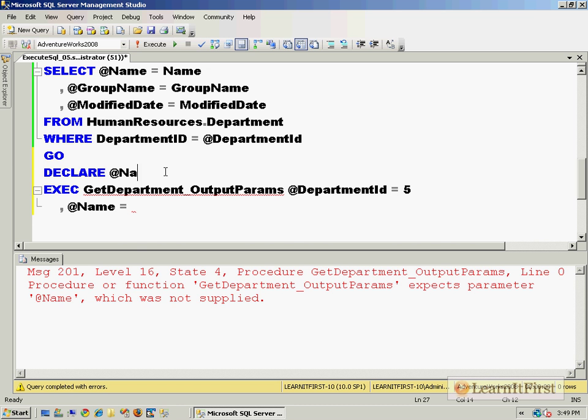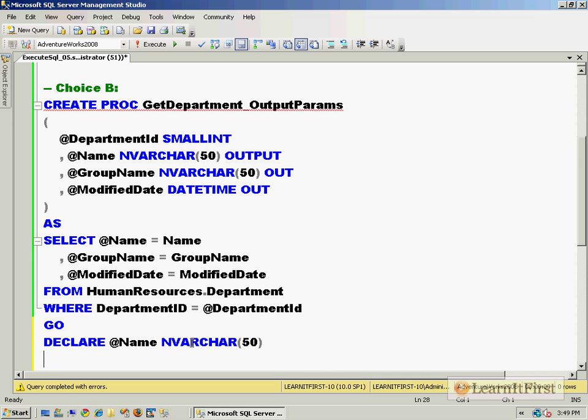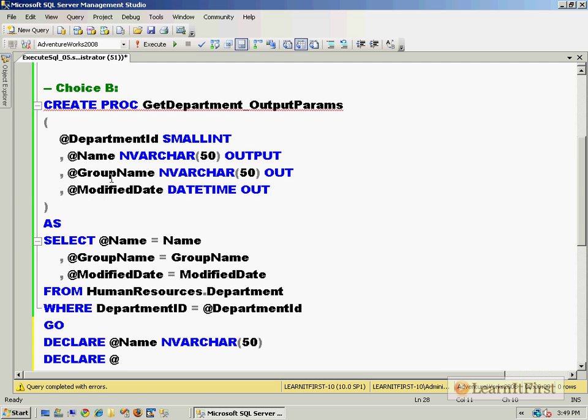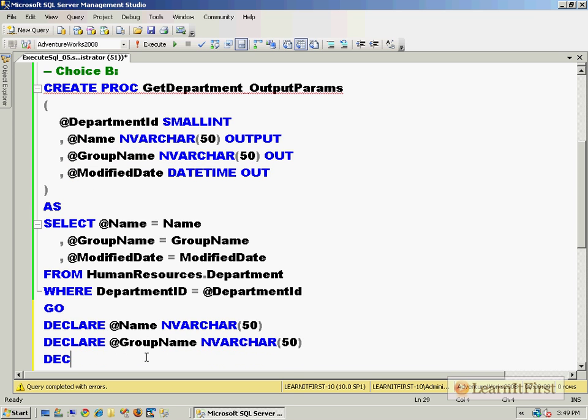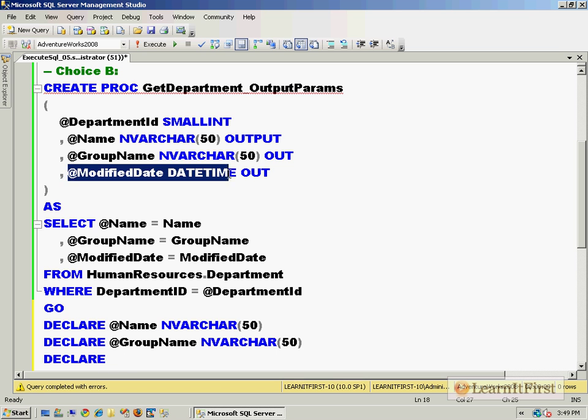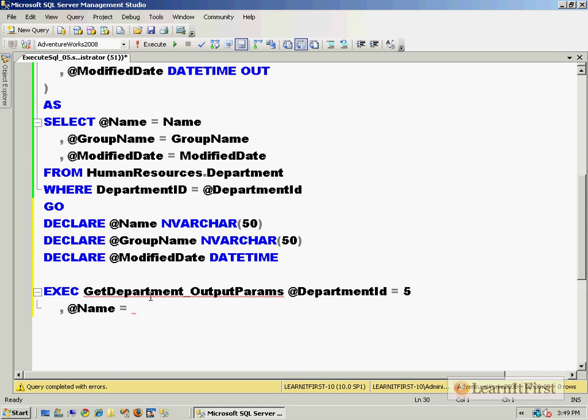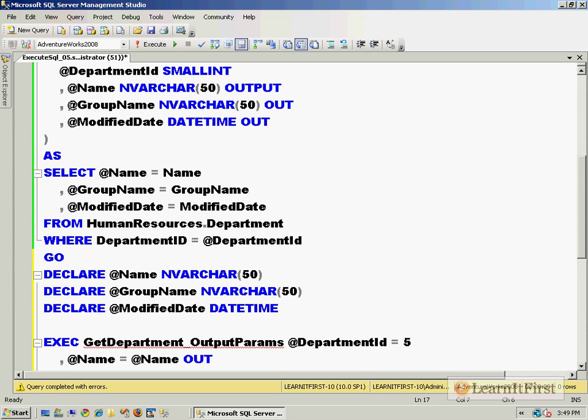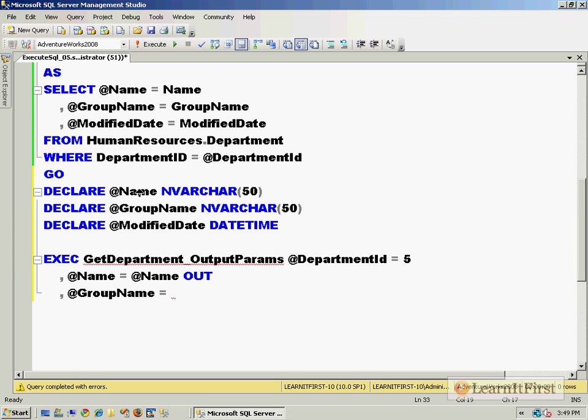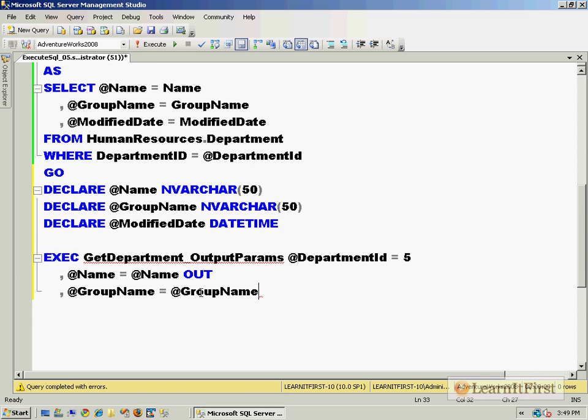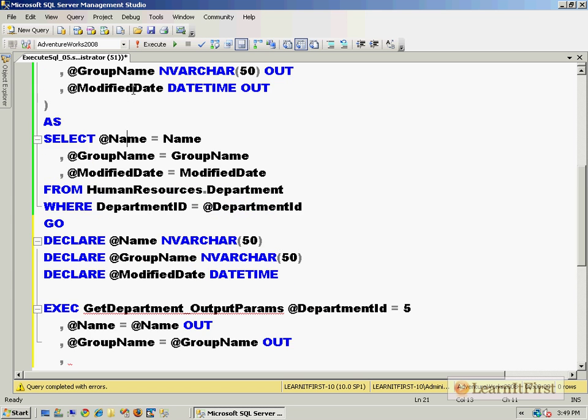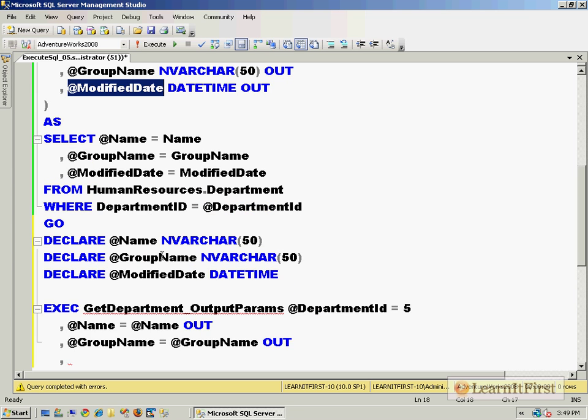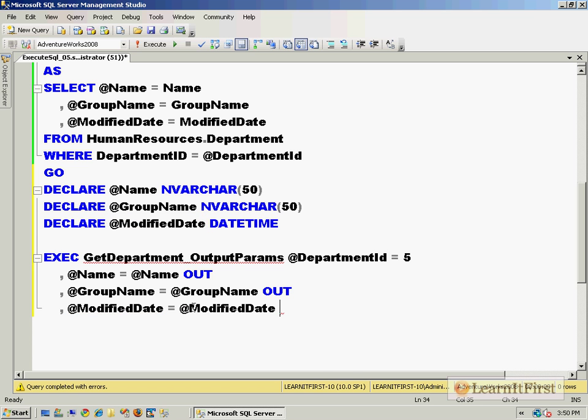So it's a better practice for me to do @DepartmentId equal 5. But wait a minute, this is an output parameter. I don't want to assign a value to the output parameter because it's getting assigned inside the stored procedure. So you got to do a little bit of work. Declare @Name, match it to the output data type. Declare @GroupName, match it to the output data type. Yes I could have done this all in one line. Declare @ModifiedDate, match it. Now @Name equals @Name out.